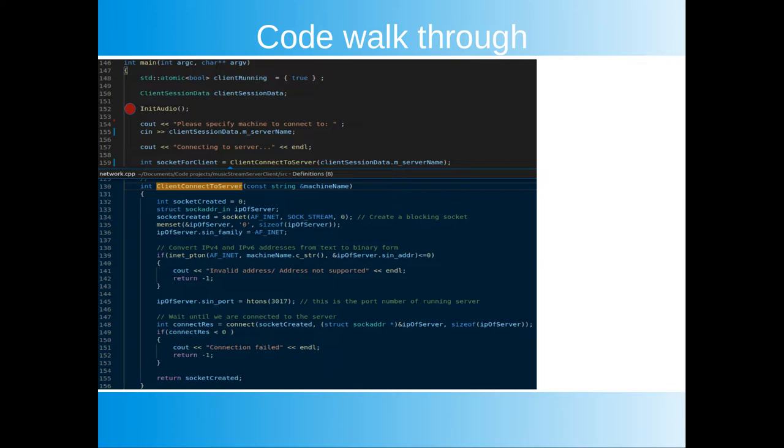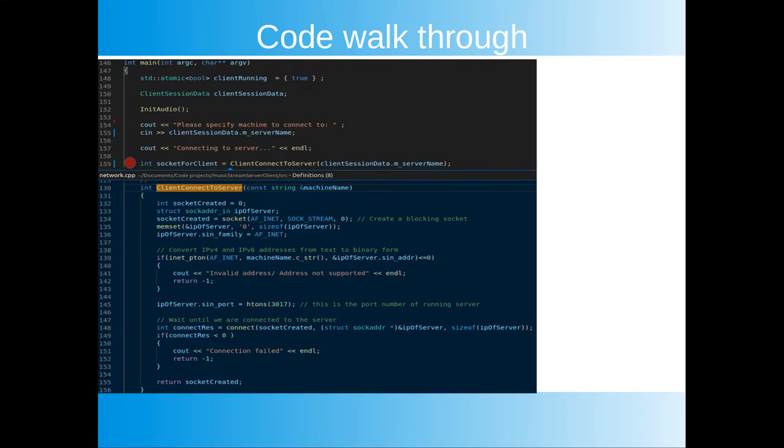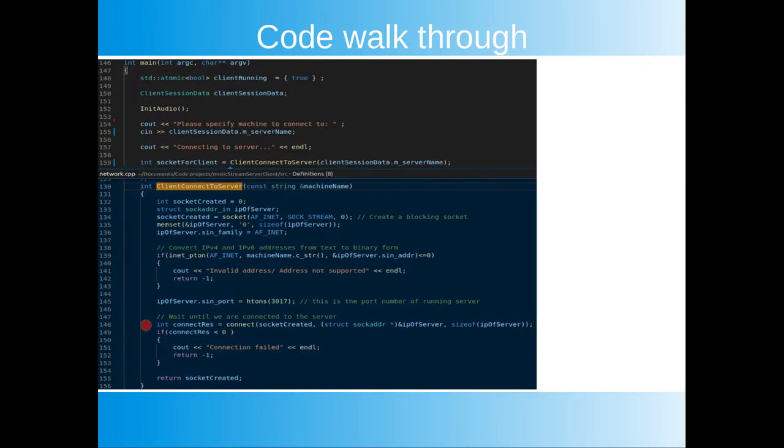We then initiate the audio system. After that we let the user specify the server he wants to connect to and then try to connect to the server using client connect to server. In client connect to server we see some of the detail that goes into making the connection. We create a socket, fill out a sock adder in structure where we specify the address and port we want to connect to. Then finally we call connect and wait for the server to accept our connection.